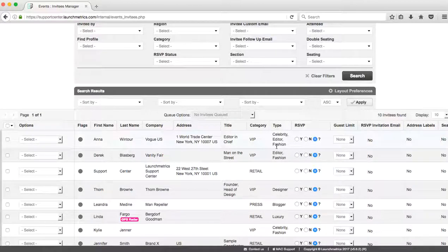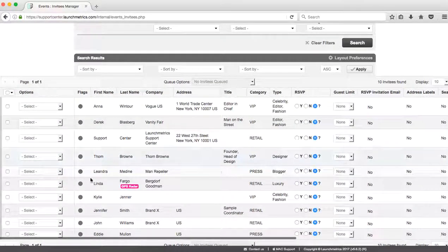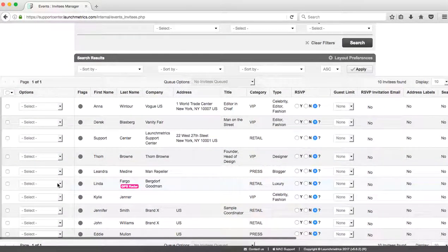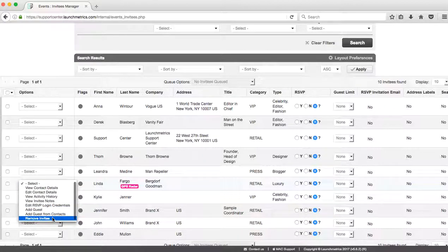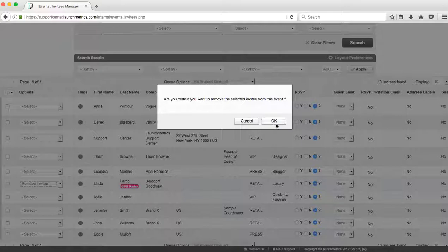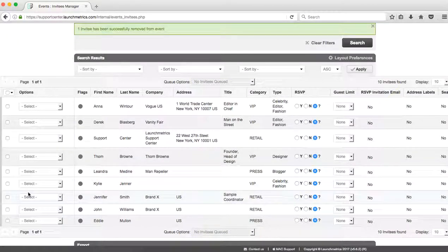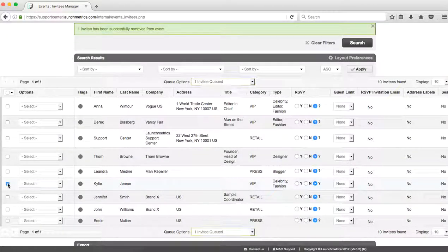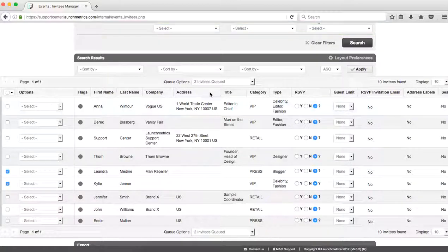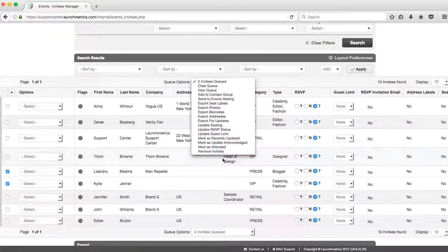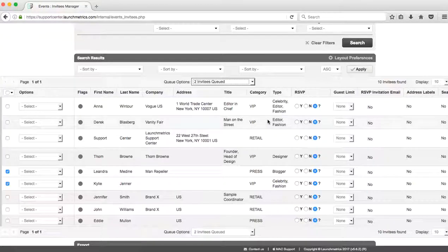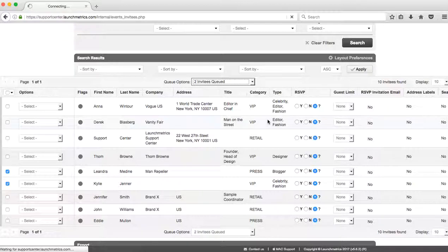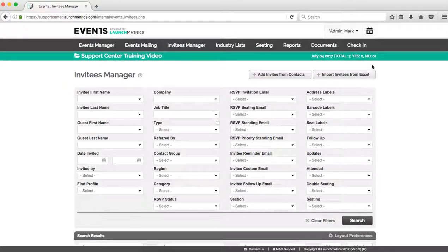Just note that all the actions we're doing here—we're building out our invitees list, we're putting our invitees in our event and preparing them to be sent the invitation. Now if I wanted to remove an invitee, I can simply click on the options drop down to the left of their name and click Remove Invitee.